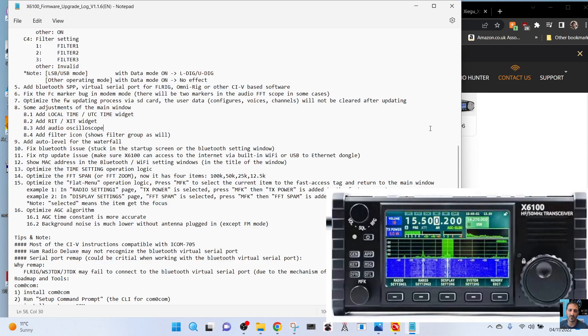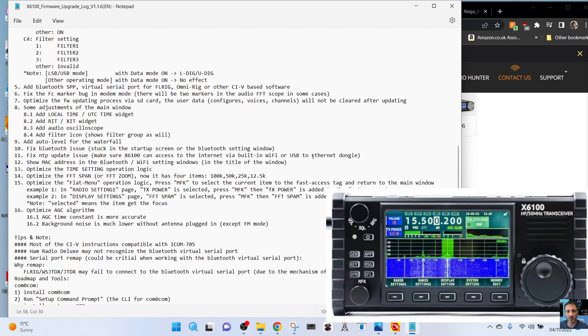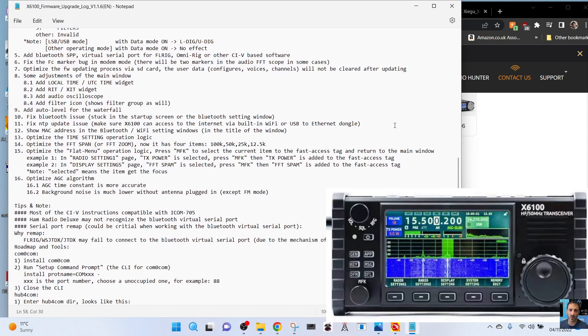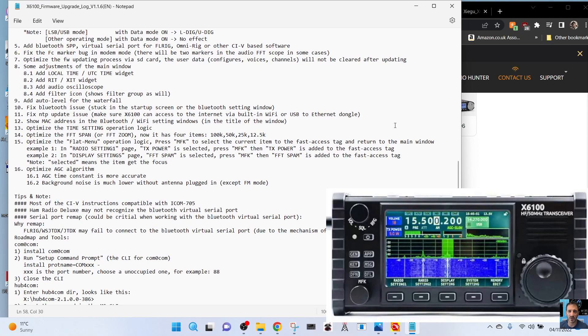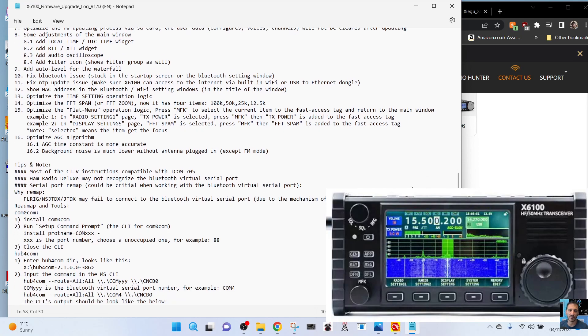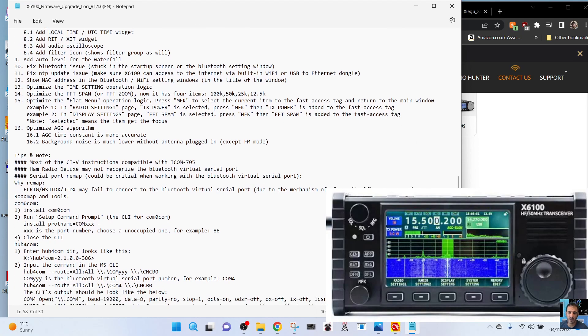Number seven, optimize the firmware update process via SD card. The user data, configures, voice channels will not be cleared after updating. Some adjustments of the main window have been done - local time, add RIT XIT widget, add audio oscilloscope, add filter icon shows filter group as well, add auto level for waterfall. Fix Bluetooth issue stuck in the startup screen.